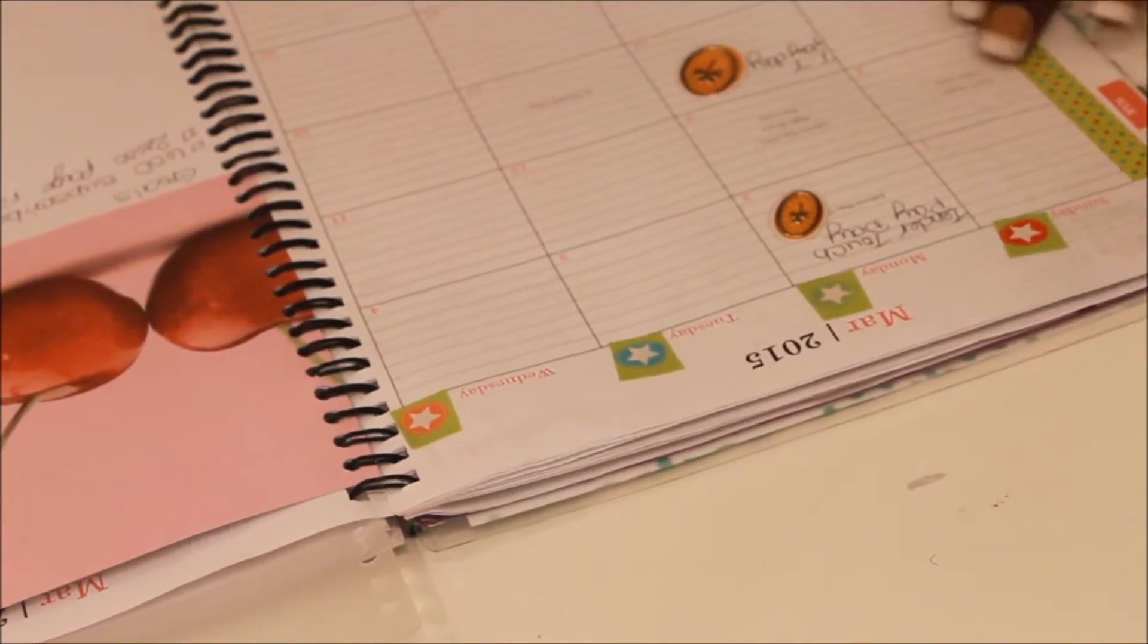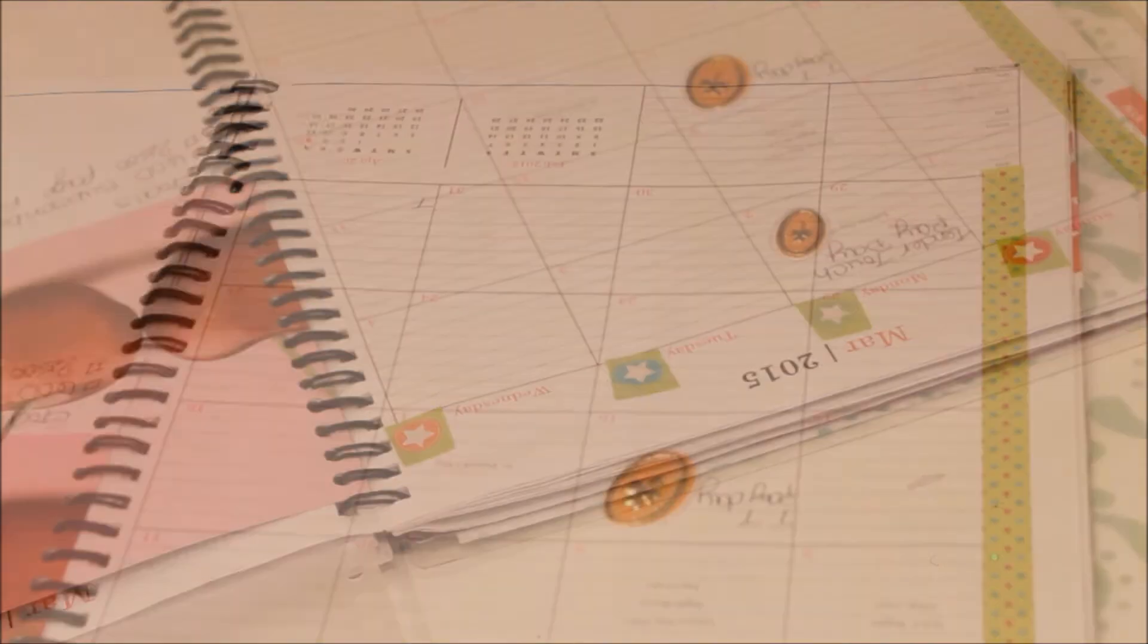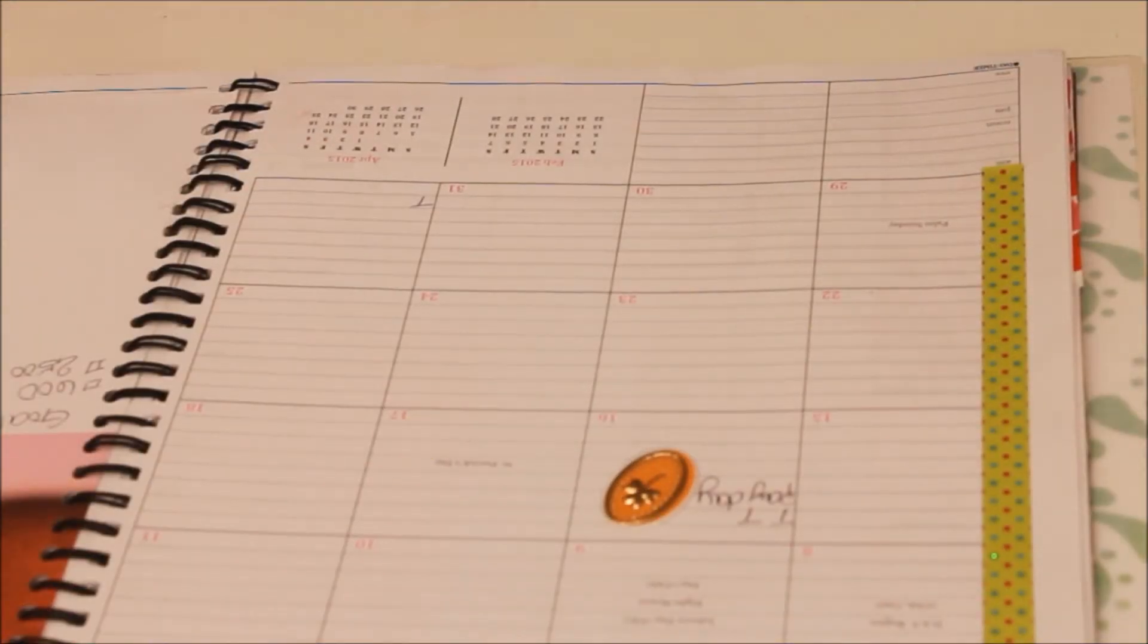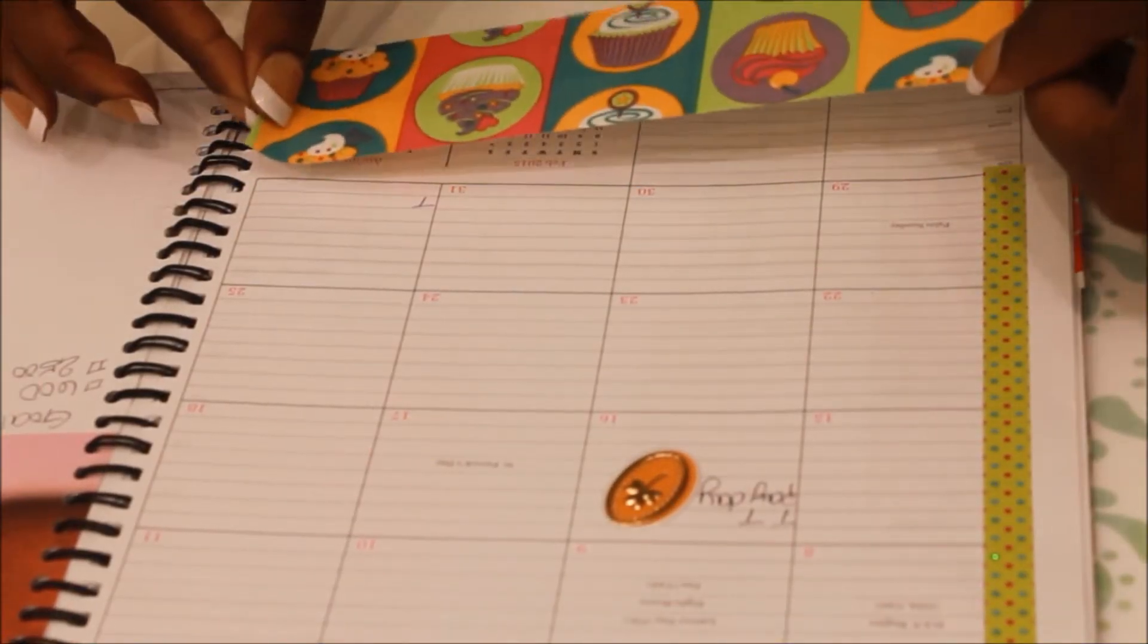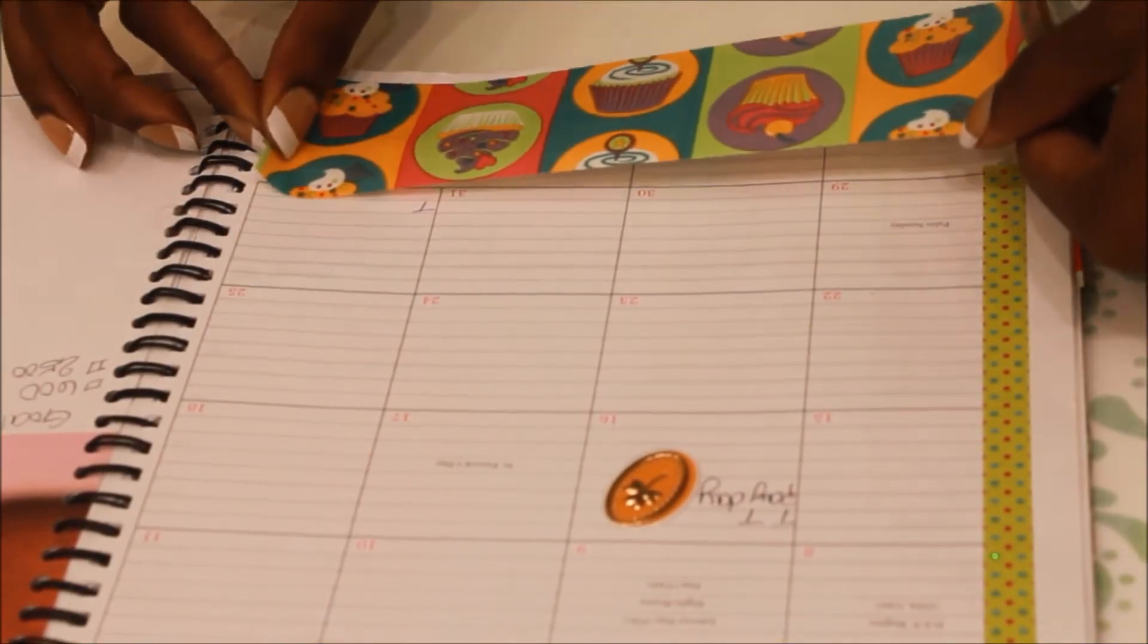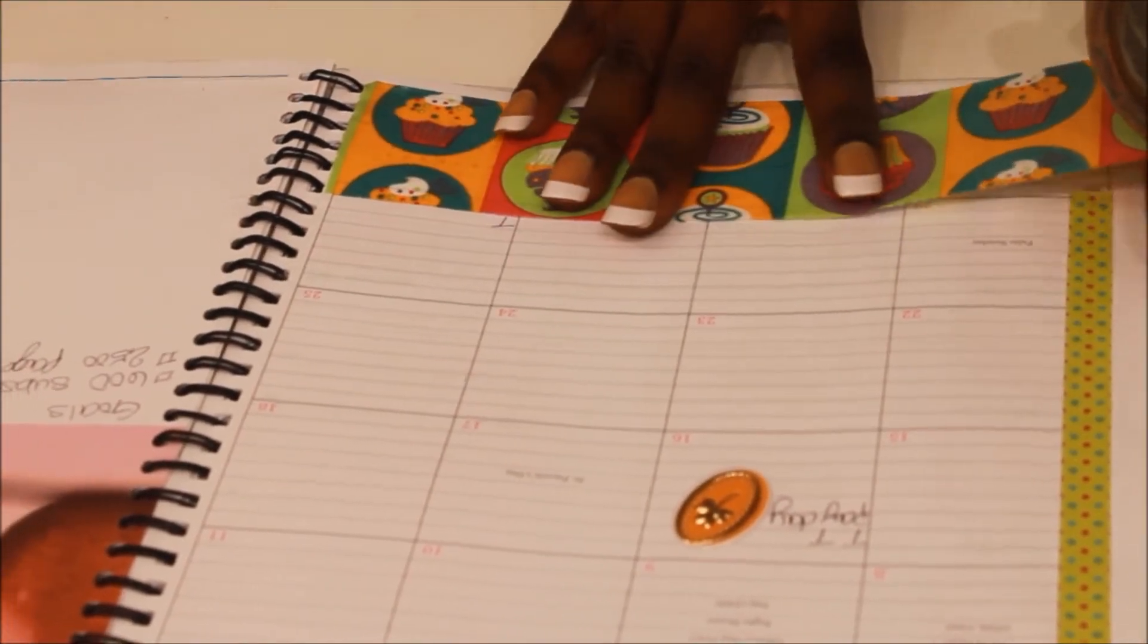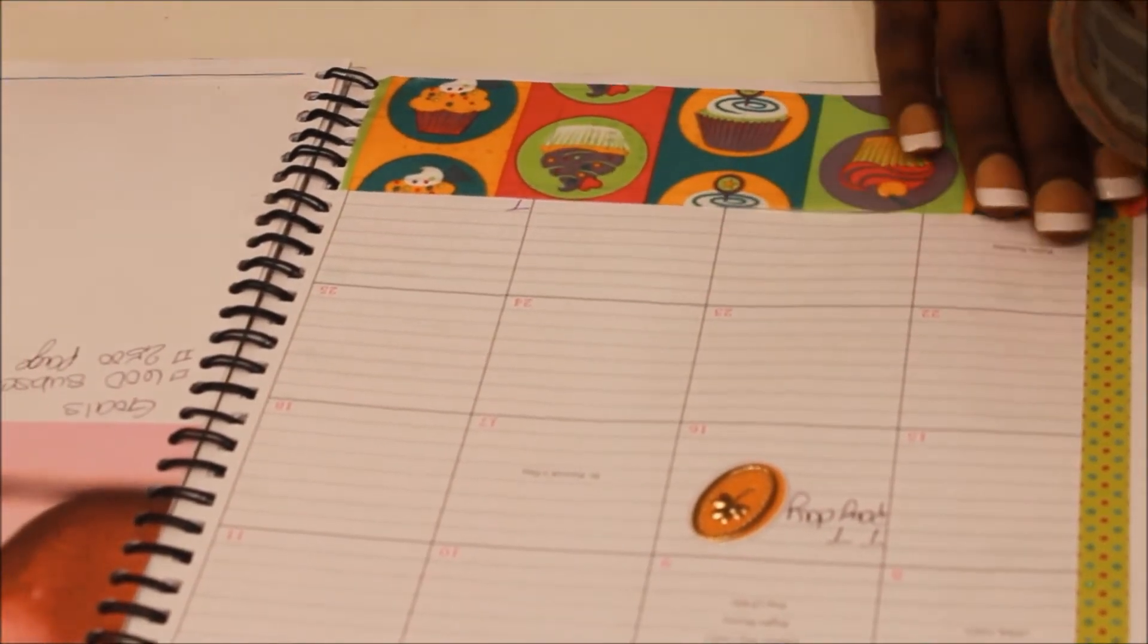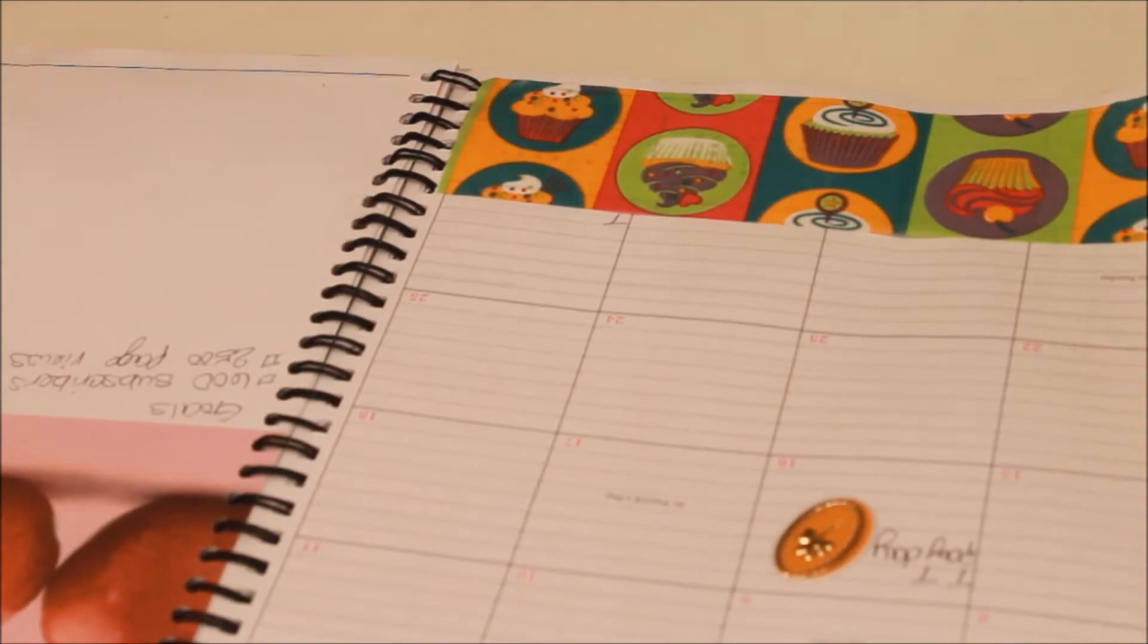Then I put stickers between each day of the week and I also put a nice green border on the side because I want this month to be really colorful and funkadelic.